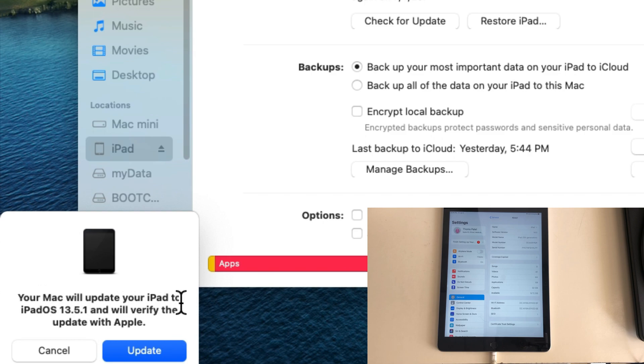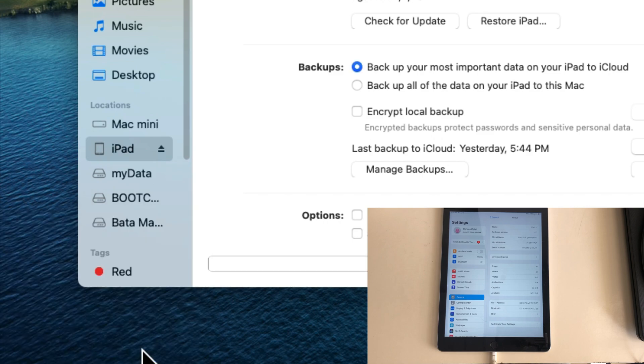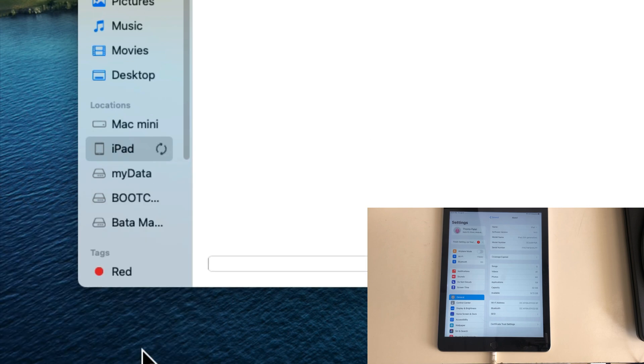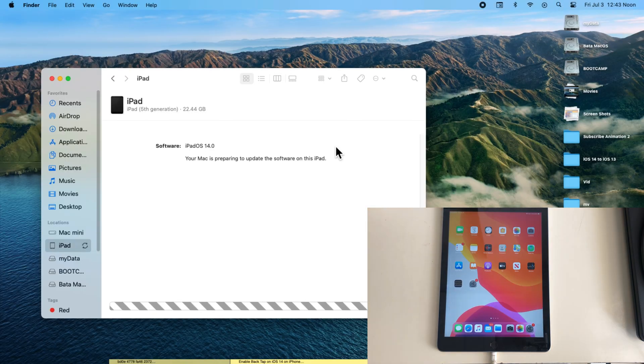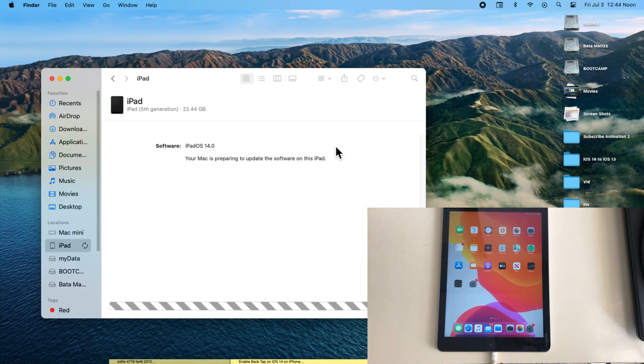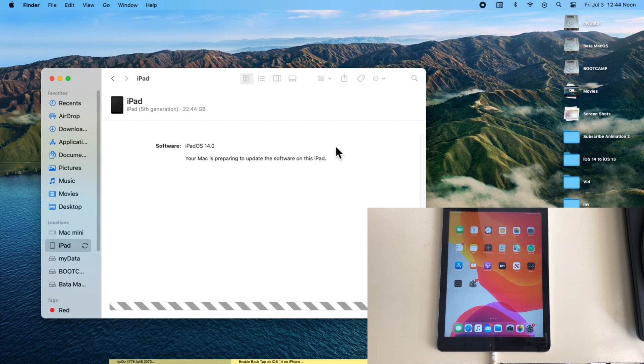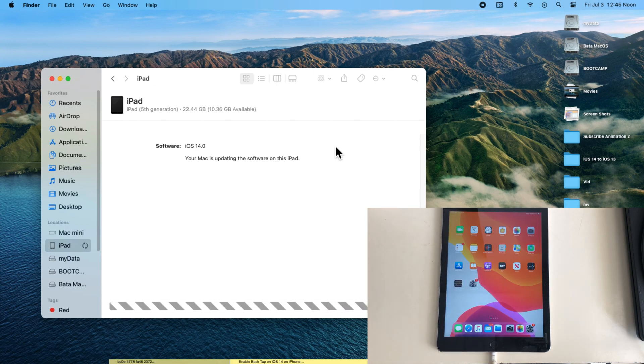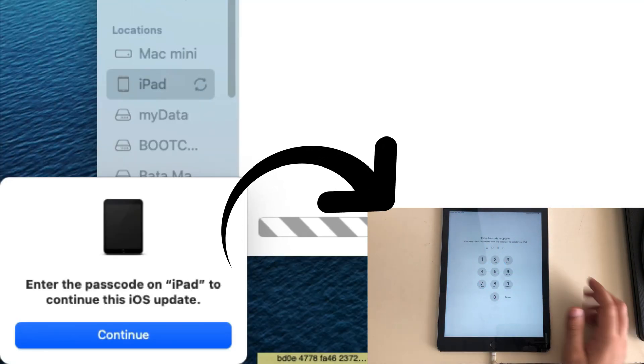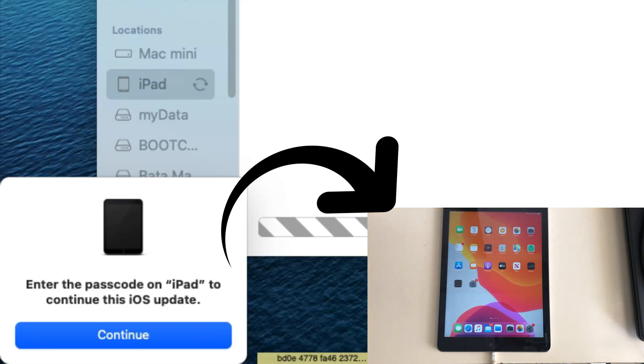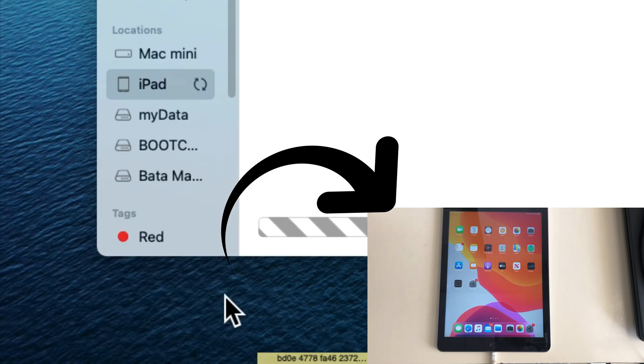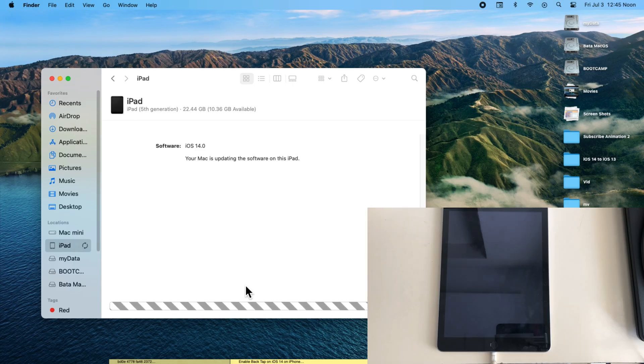Now click on the update button to start the verification process then install it on your device. You have to wait for 10 to 15 minutes until you see the enter passcode prompt on your iPad screen to verify it.